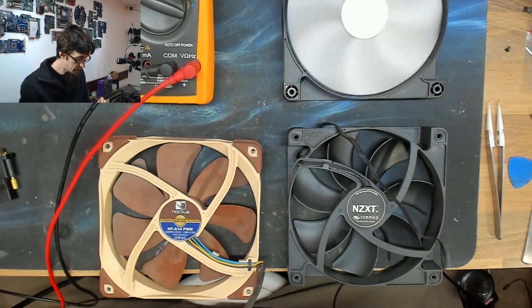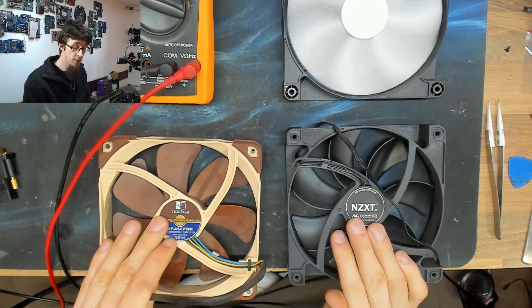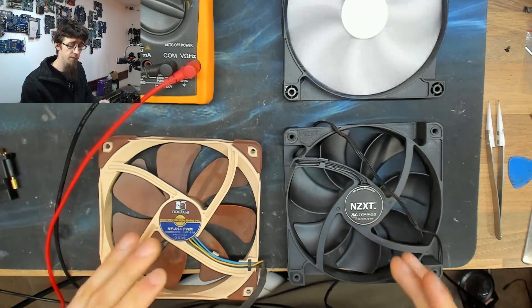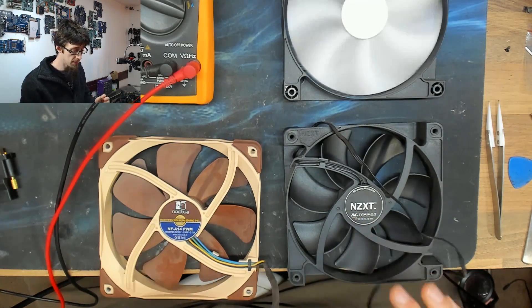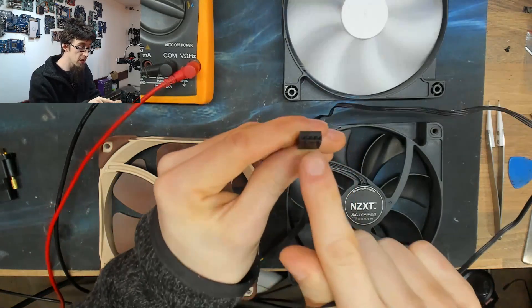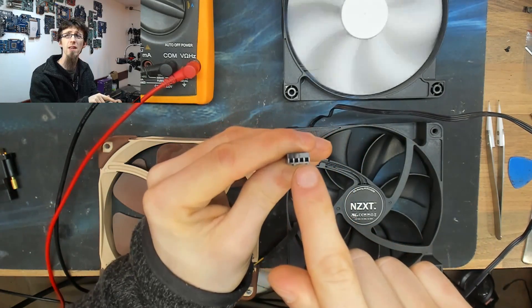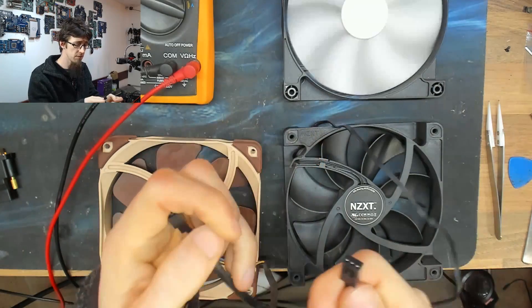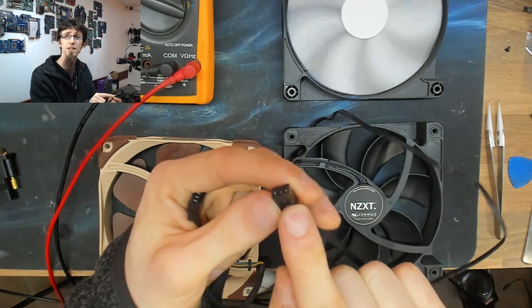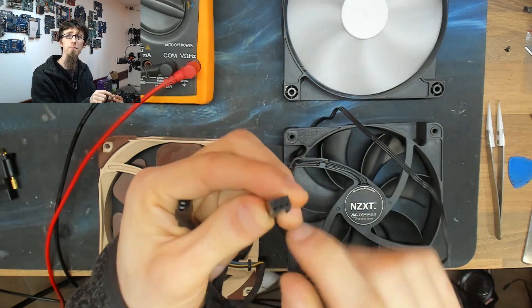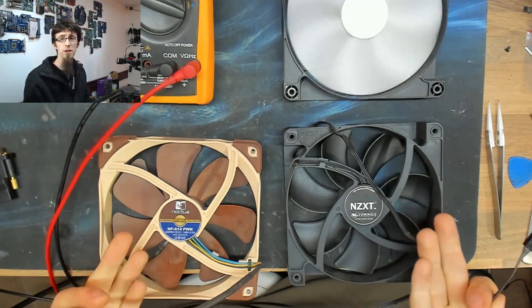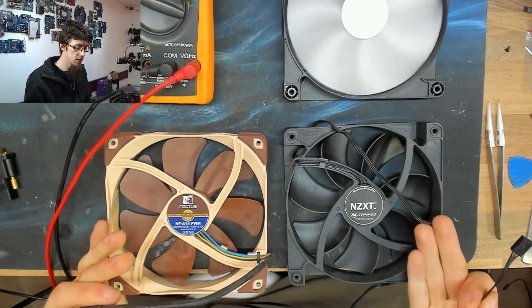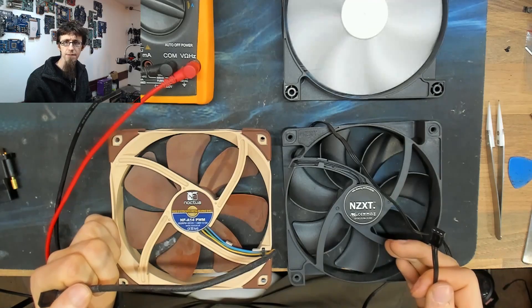So when you're picking out fans for your computer, or if you've already got fans in your computer, or fans that came with your case, you may notice that sometimes there are 4-pin fans and sometimes they're 3-pin fans. So what's the difference between these two? Which ones do you need? And which ones should you get?